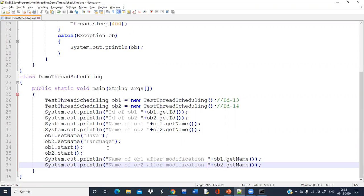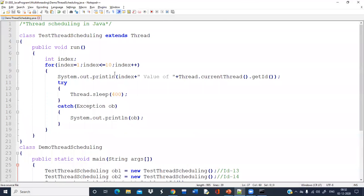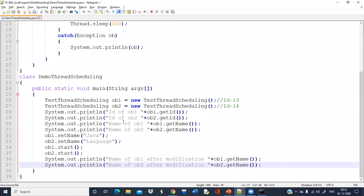So getId(), getName(), setName(), and the sleep method are all used. Thread.currentThread().getId() is also used for thread scheduling. Now the next question is: if I want my ob1, meaning the first thread, to complete its execution before the second thread starts execution.